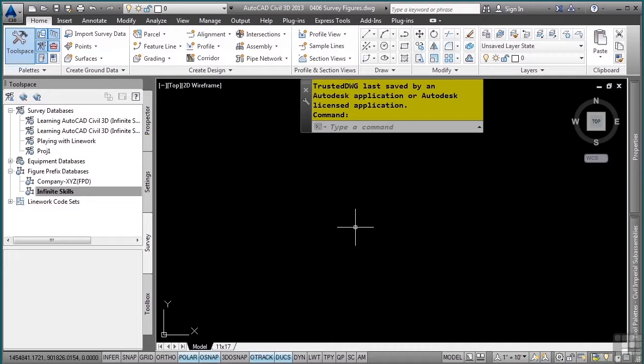Although figure prefixes are very similar to description keys, figure prefixes are not stored in the drawing, but rather in a figure prefix database. The figure prefix database has an extension of .fdb.